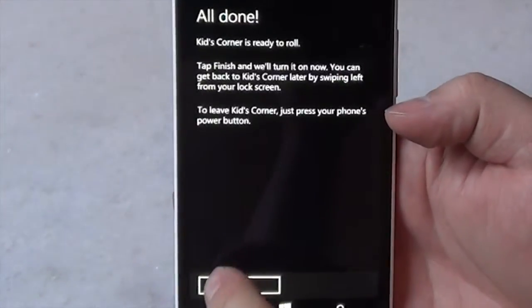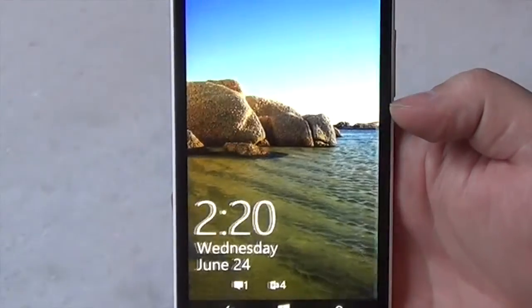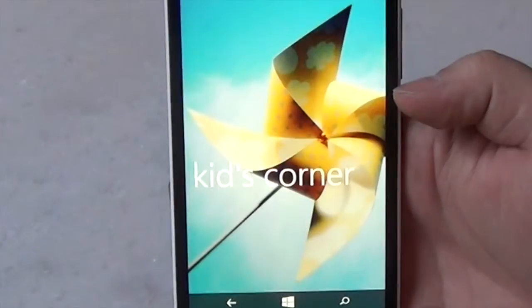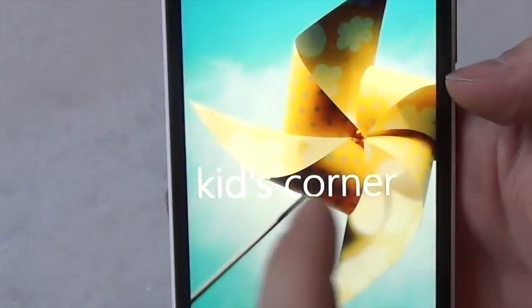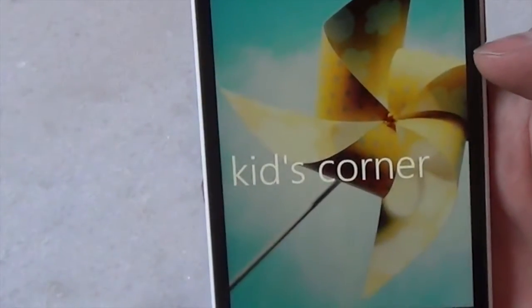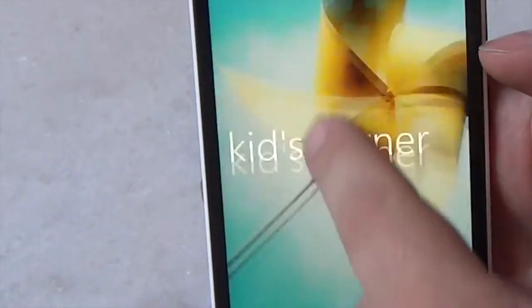All done. So now you'll see, just by swiping across, there's Kids Corner. And I can customize this name to be Jack's Playroom or whatever I want it to be.